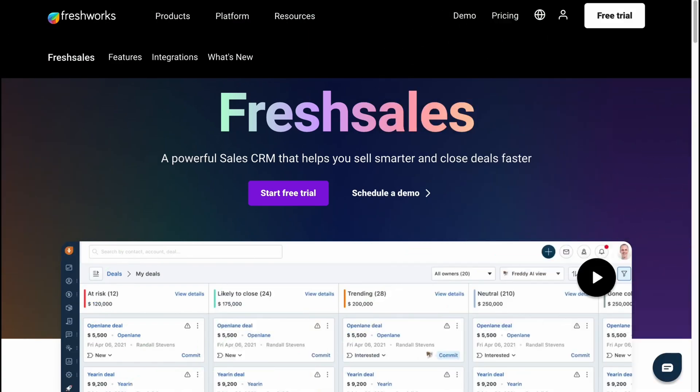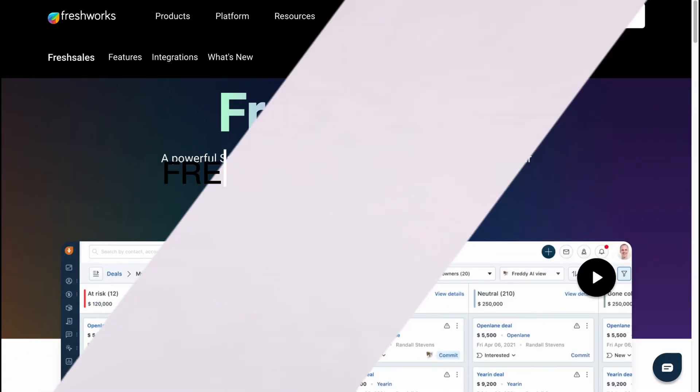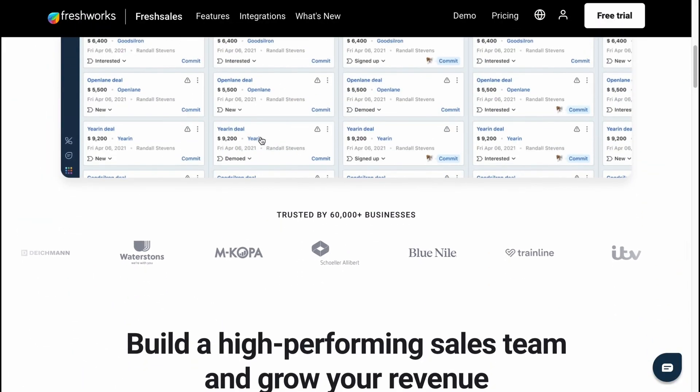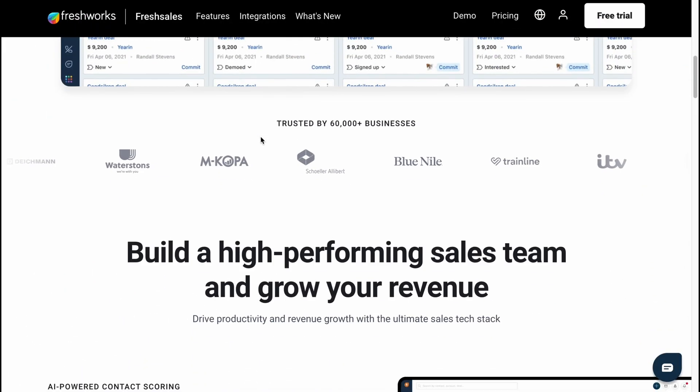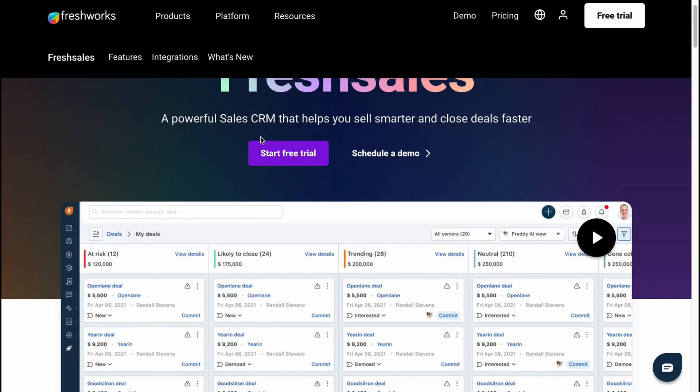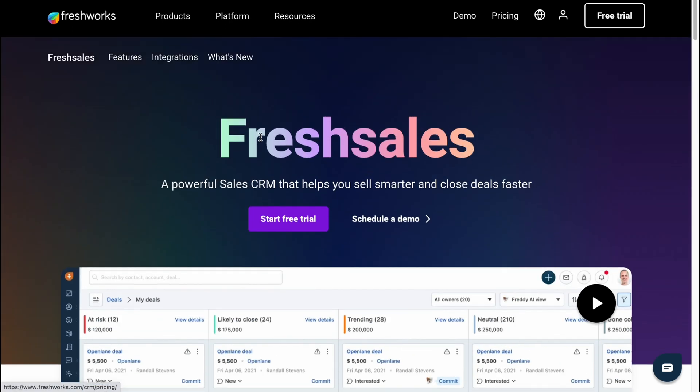What's up everybody, I hope you all are doing great. The topic of today's video is Freshsales CRM complete tutorial for beginners. Here we are on freshworks.com. Freshworks provides us the opportunity to work with Freshsales CRM. Today we are going to discover all these steps: how we can add contacts, create deals, manage them, and so on.